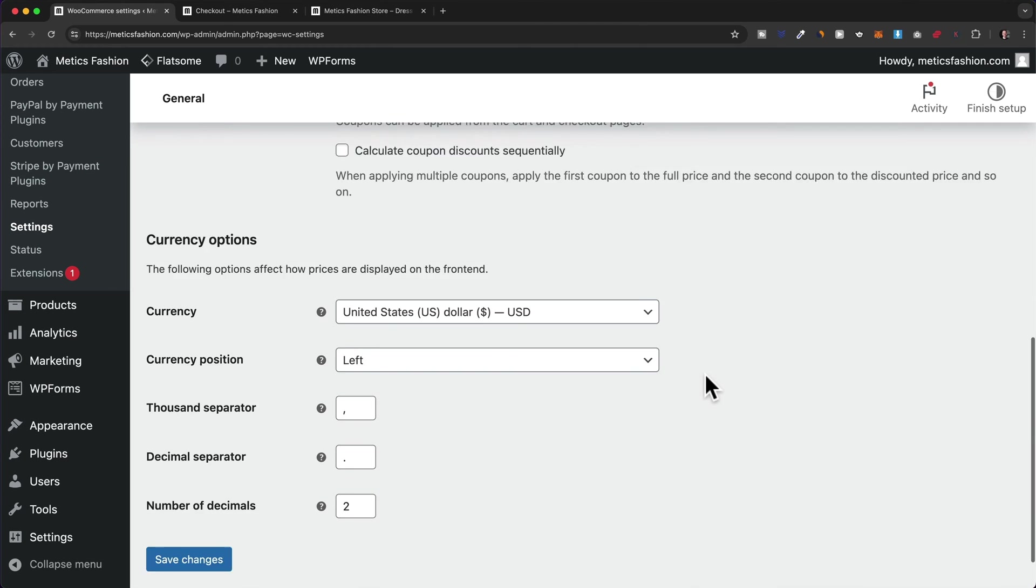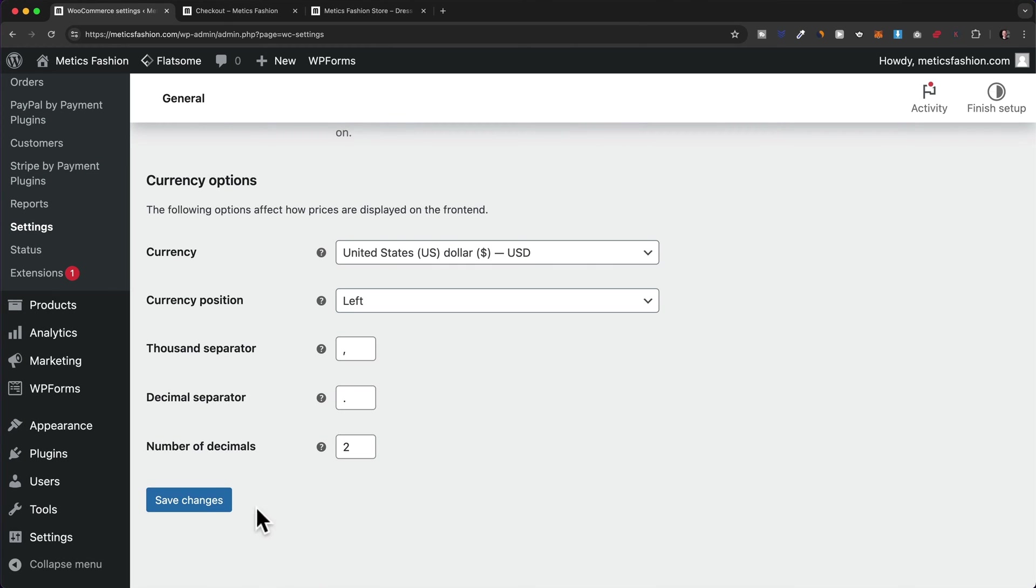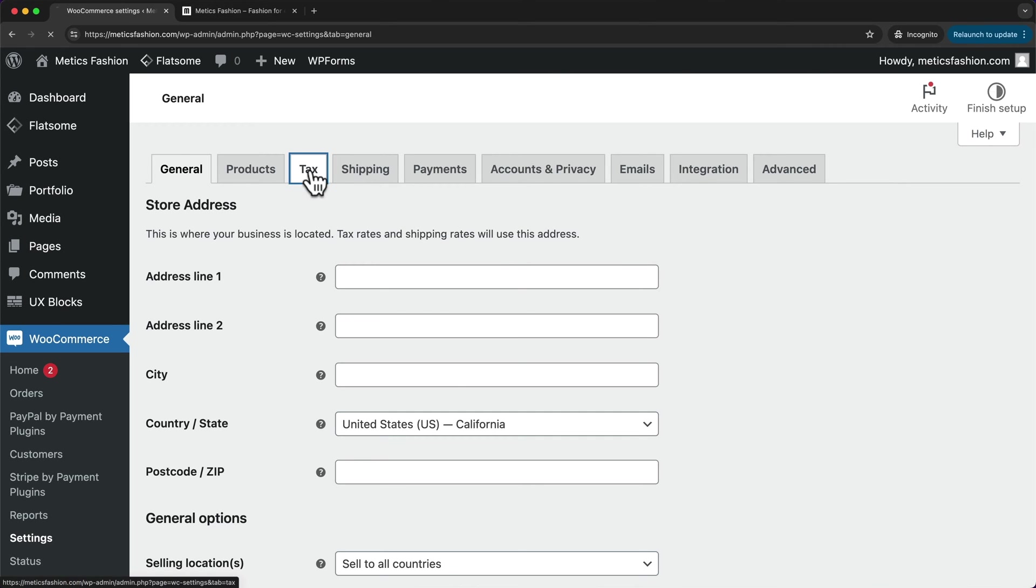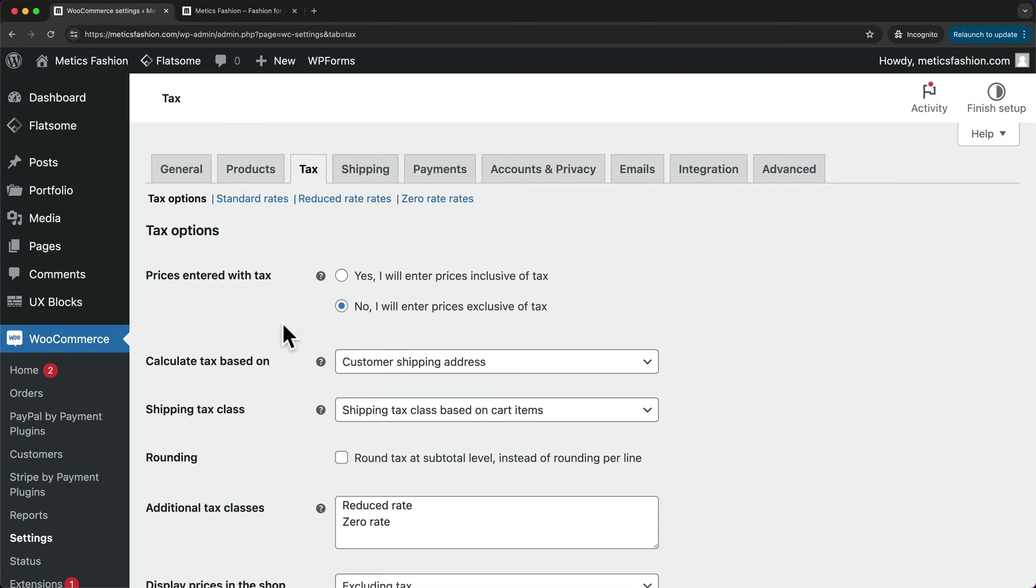Then let's scroll down and click on save changes. And now up here, we can see a new tab called tax. So let's click on it. And here we can now set up our tax rates. So first, I'm going to show you how to manually add your tax rates here. And then I'm going to show you another way how to automate calculating your tax rates using a plugin.